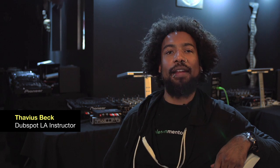Hey, what's up everybody? This is Ableton Certified DubSpot Los Angeles instructor, Thavius Beck, broadcasting live from the DubSpot LA DJ room.